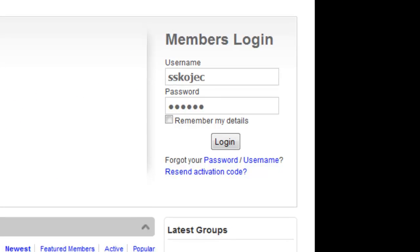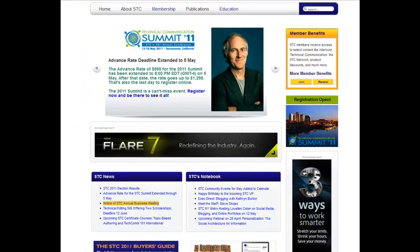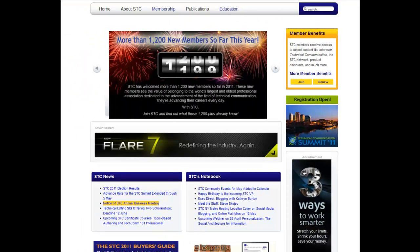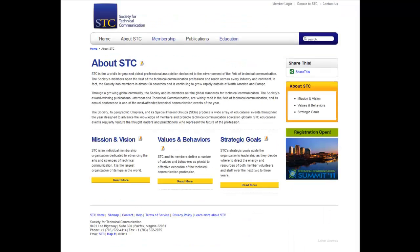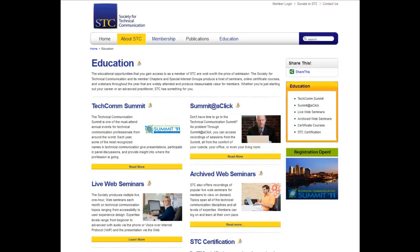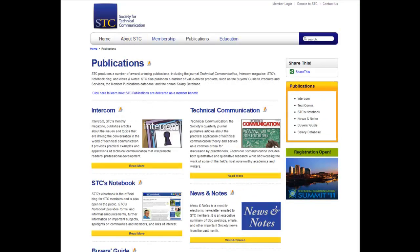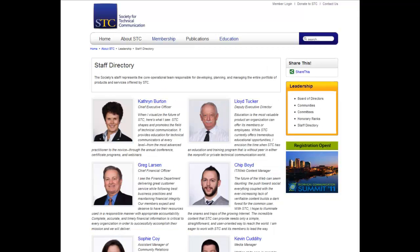The public site is where you'll find some of the most commonly sought information about STC, including STC news, background information about the society, our education offerings, publications, and our staff directory.